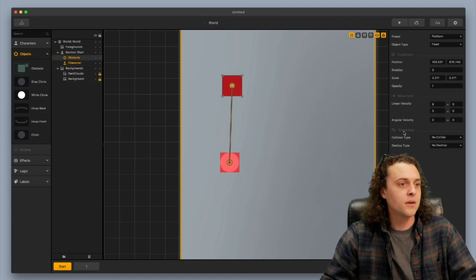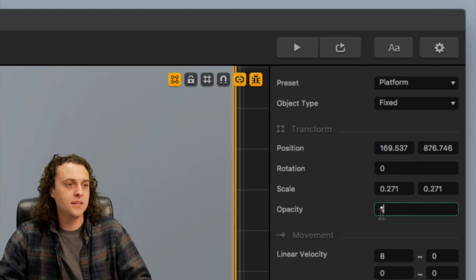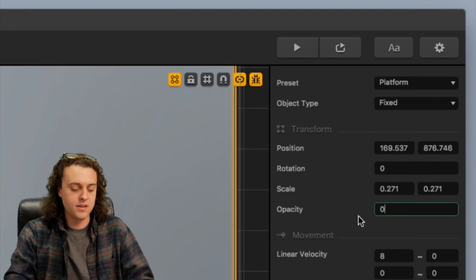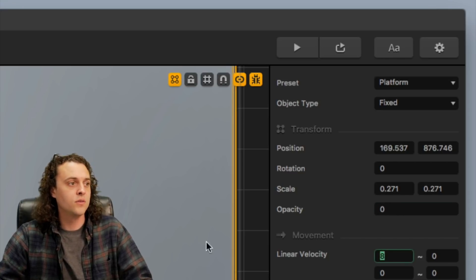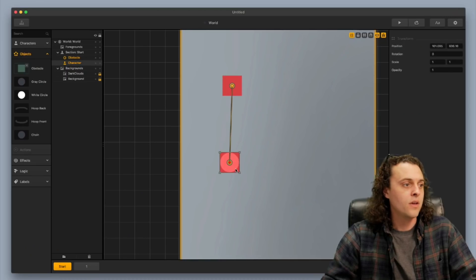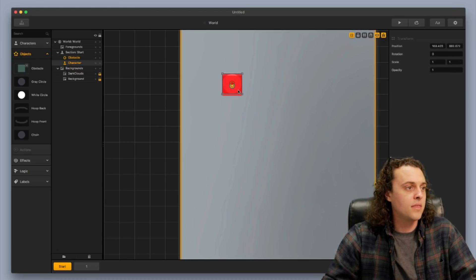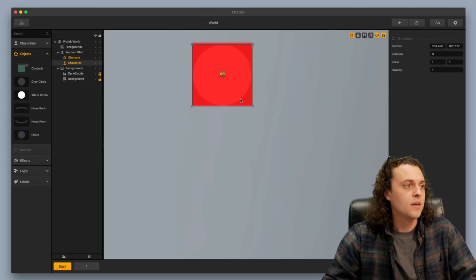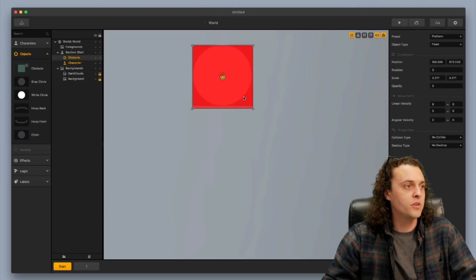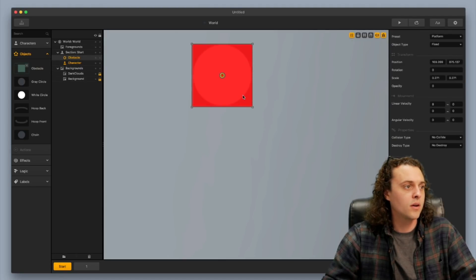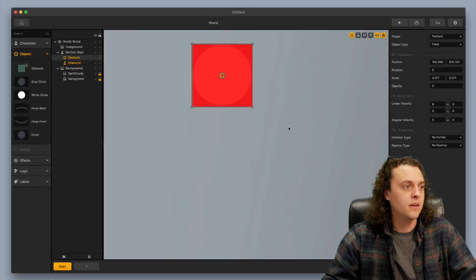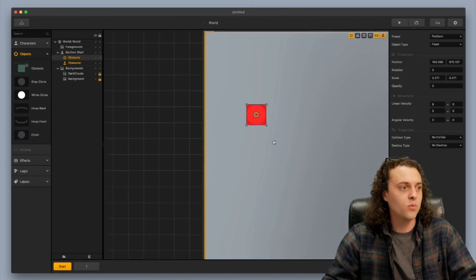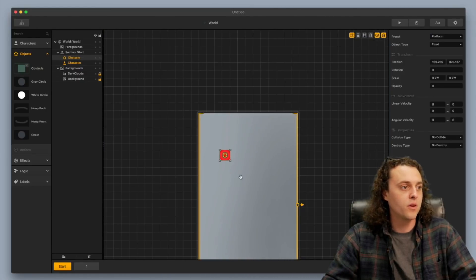And then now what I'm going to do is turn the opacity down on this guy to zero and I'll line these up perfectly. You want to mess with your collision shape so that they're even more dialed in here but this will work perfectly.